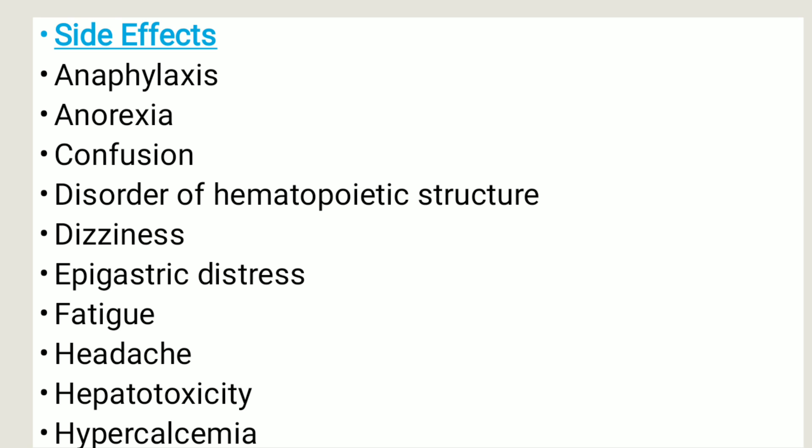Side effects include anaphylaxis, anorexia, confusion, disorder of hematopoietic structure, dizziness, epigastric distress, fatigue, headache, hepatotoxicity, hypercalcemia, hyperglycemia, hyperlipidemia, hyperuricemia, hypokalemia, hypertension, interstitial nephritis, muscle weakness or cramps, metabolic acidosis, nausea, phototoxicity, pancreatitis, pulmonary edema, and many other side effects.